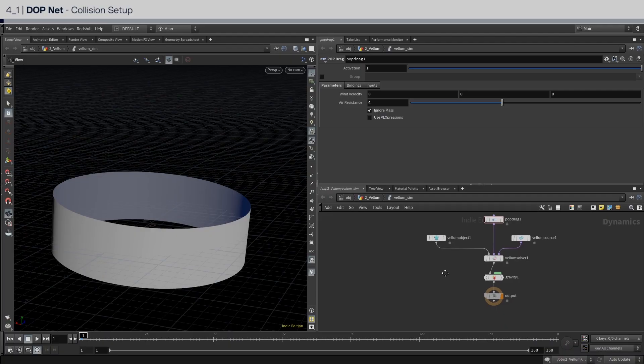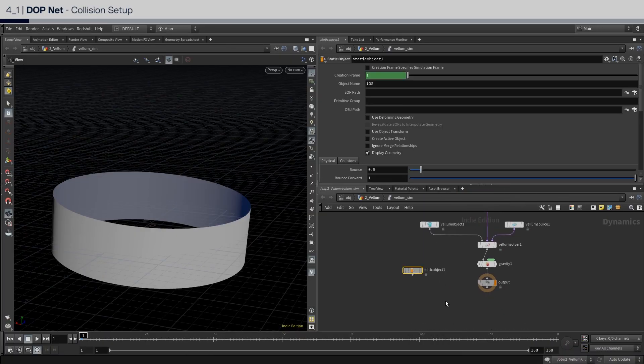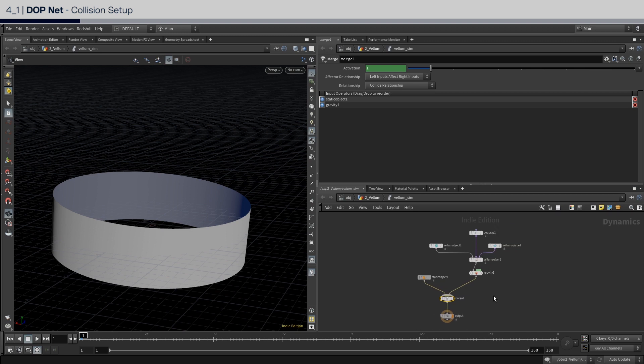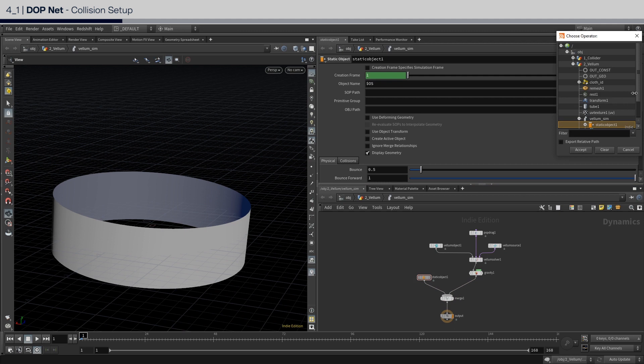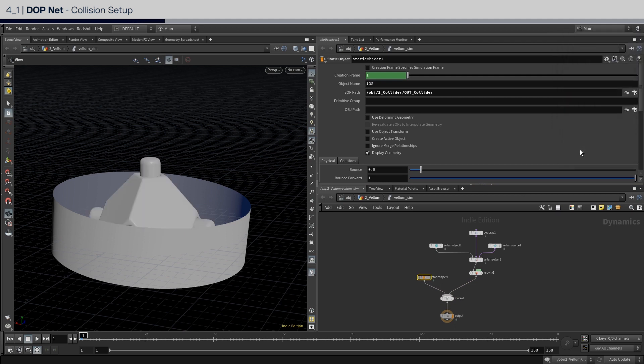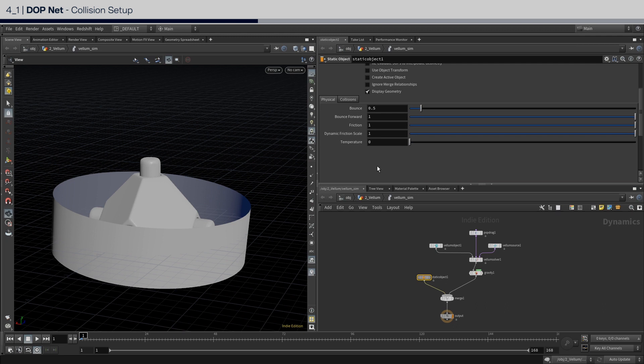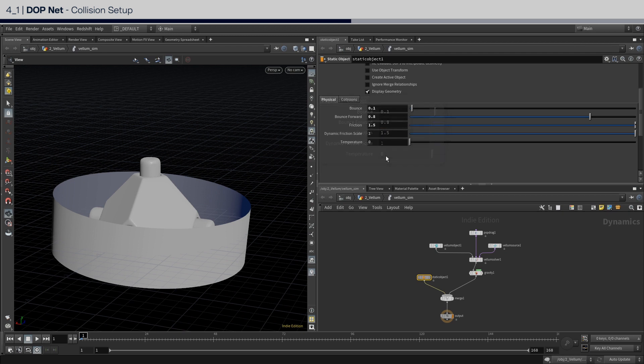For the collisions, create a static object and a merge. And connect them together in order below the gravity. Now select again the static object node. And in the soft path parameter, reference the collider from the other geometry network named out underscore collider. Since our collision geometry will be animated, click enable use deforming geometry. For the settings, for the physical tab, it's really whatever you want. But for the tutorial sake, you can follow the values I chose.